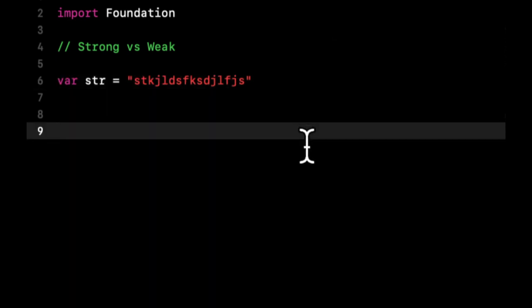Now what the heck does that actually mean? So I'm gonna explain this with kind of an anecdote, as I have learned firsthand that people understand it best this way. Strong and weak are two different ways to tell Swift what type of usage that variable will have, and as a result, when it's safe to get rid of it in memory.